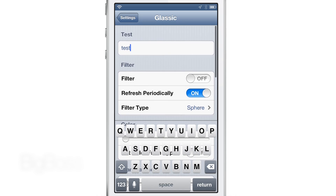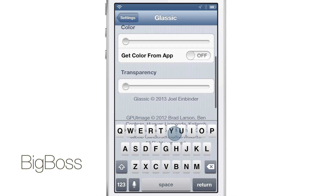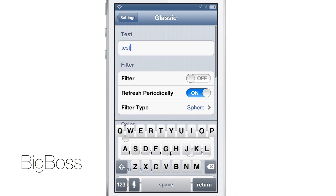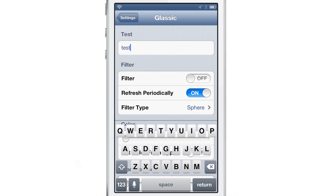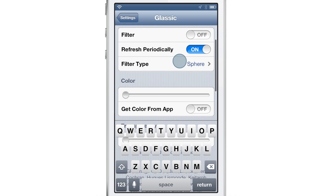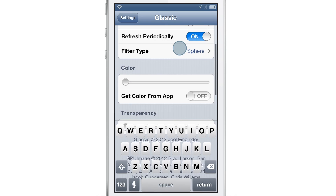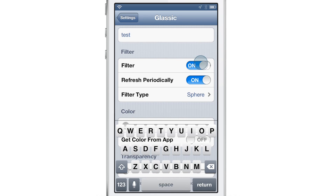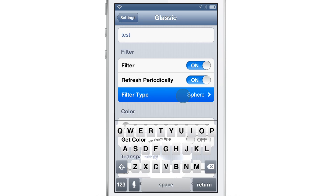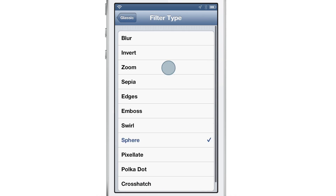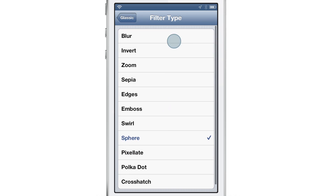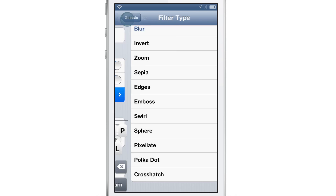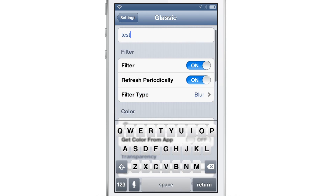You can add filters which add different effects to the background of the keyboard, and some various other things that I'm going to show you here — colors, etc. So let's turn the filter on and edit the filter type. Let's change it to a blur.